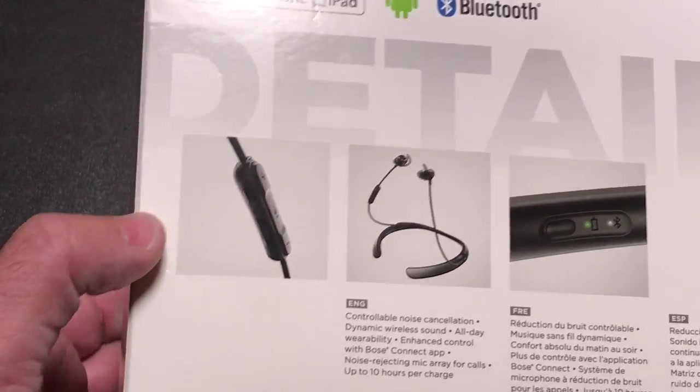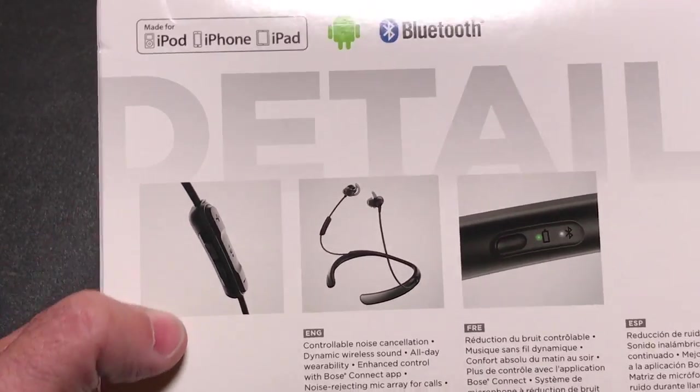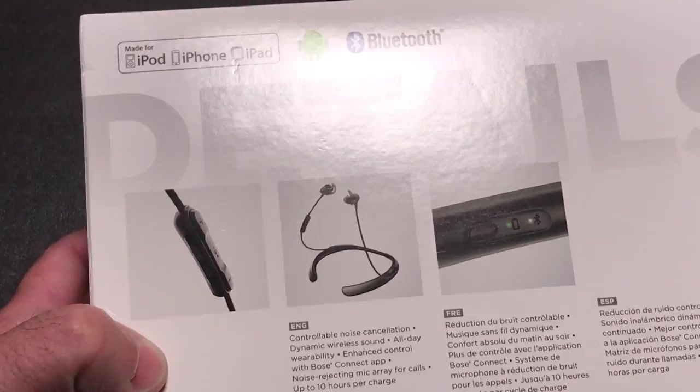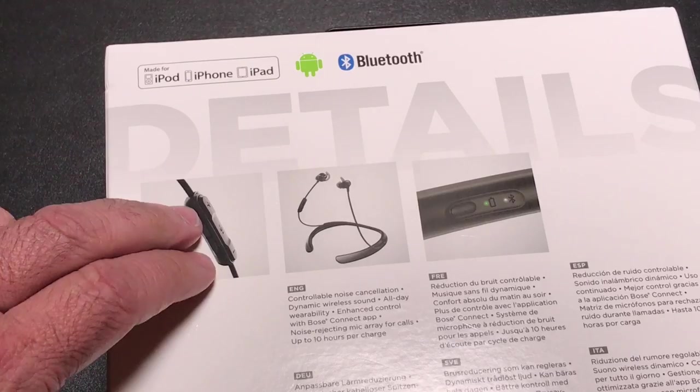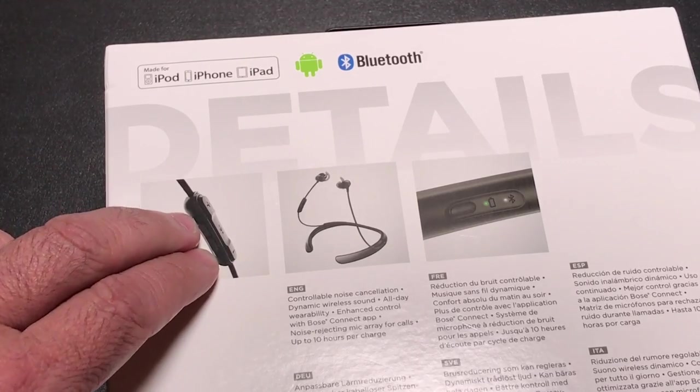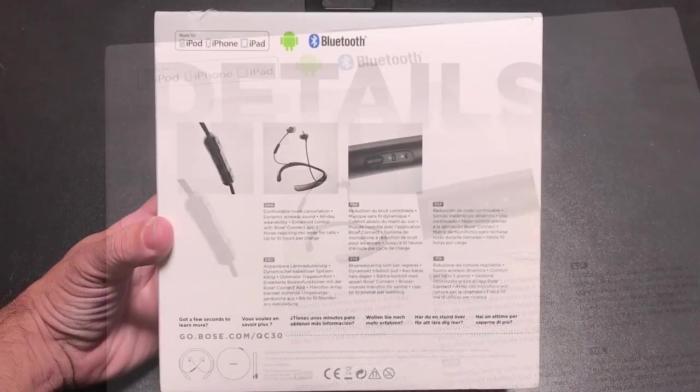You'll notice here, the controls, and we're going to see that when we do the unboxing. This is where you have both the volume control and the ability to adjust the noise canceling feature. Let's go ahead and do the unboxing.